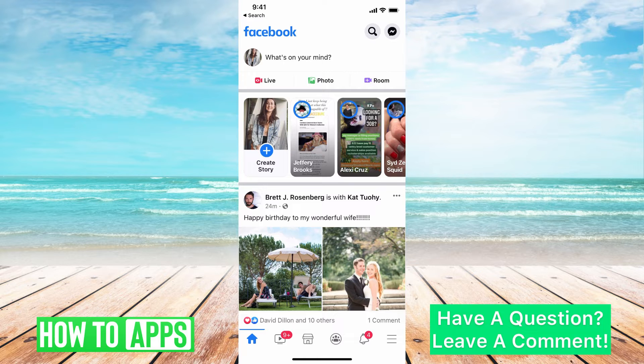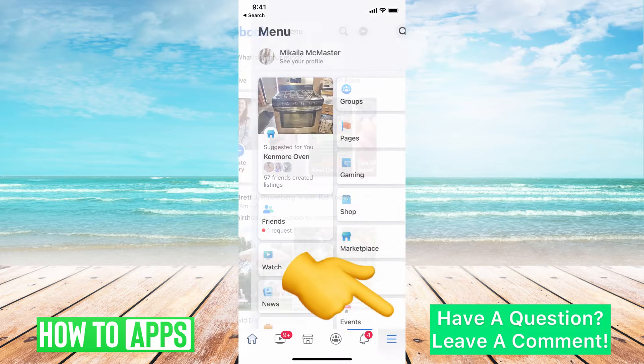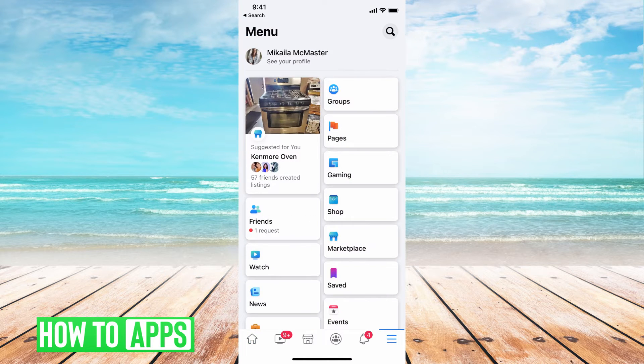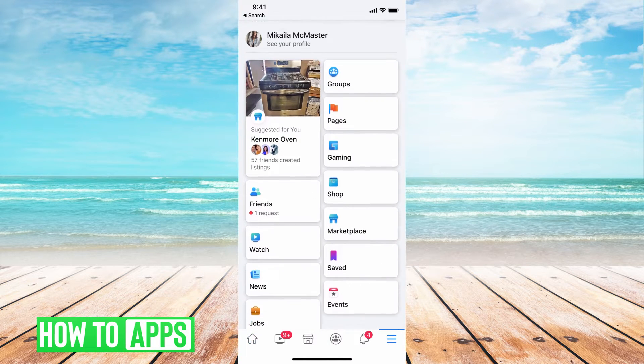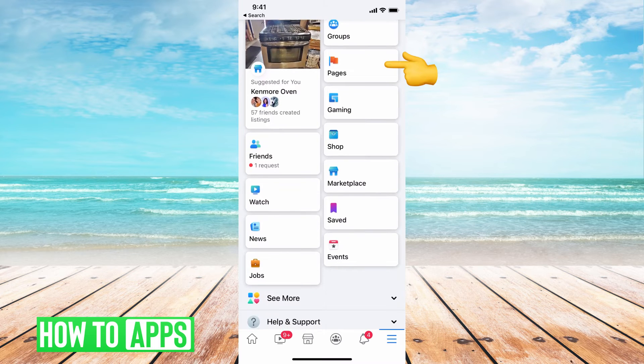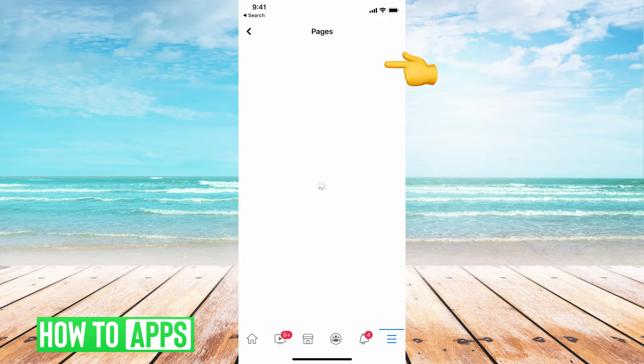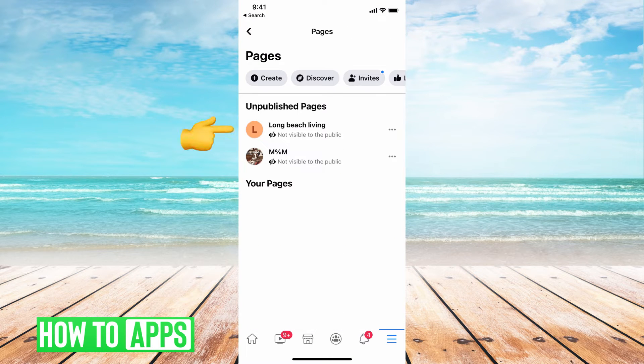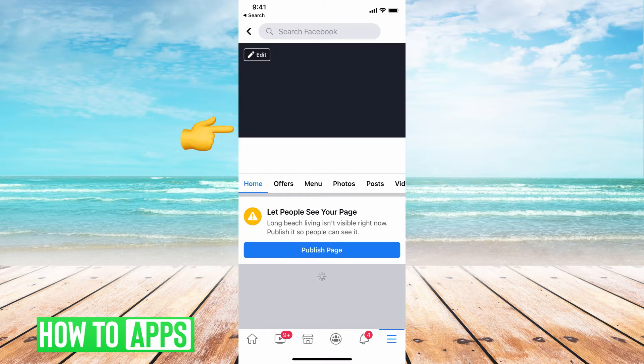The first thing you want to do when you're on your Facebook is go over to the pages by hitting the three lines, then going down to pages, and then go ahead and hit on a page.